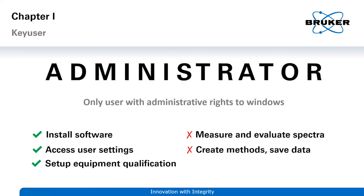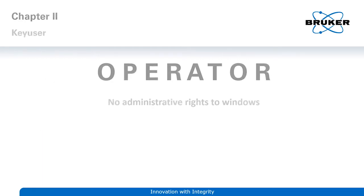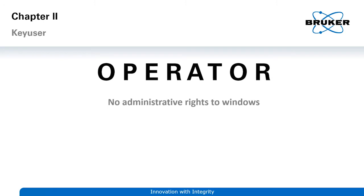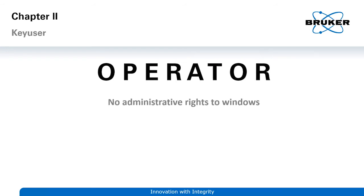In the second chapter, we focus on the operator of the device. The operator mainly manages day-to-day business. He should therefore not have any administrative rights to the Windows PC and he can only execute those tasks in Opus that were assigned to him.